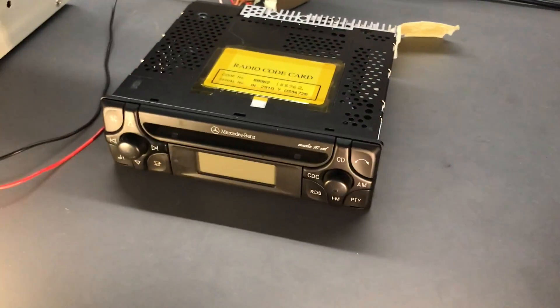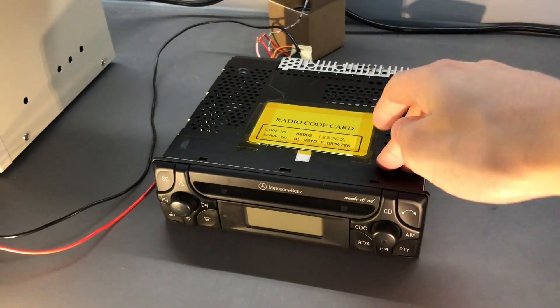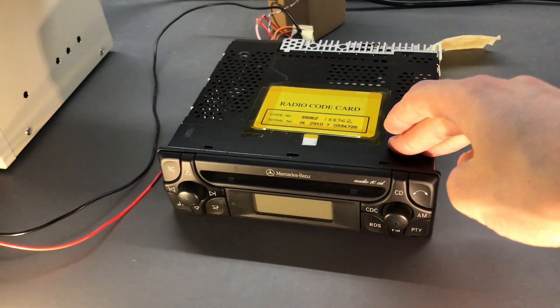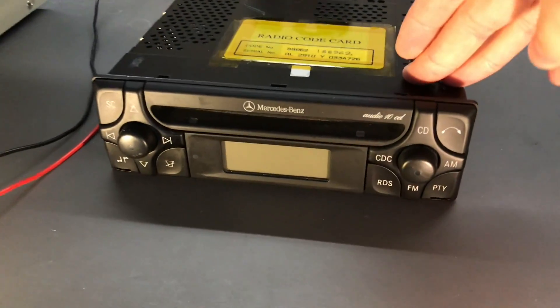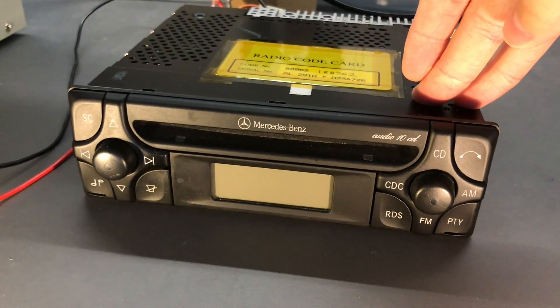Okay, so this is going to be a relatively swift video on how to properly get Bluetooth integrated into a Mercedes-Benz Audio 10 CD.